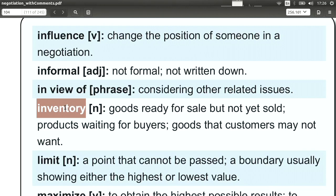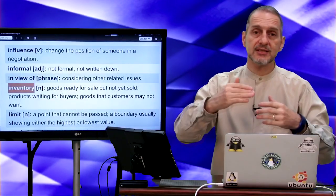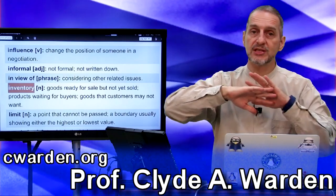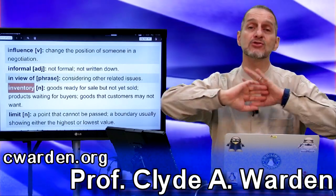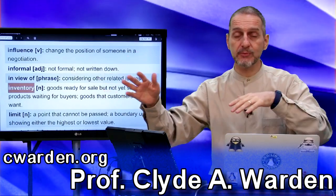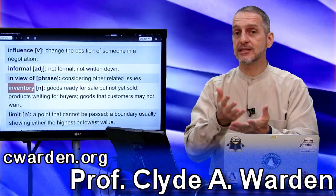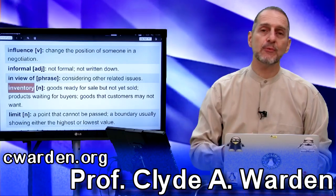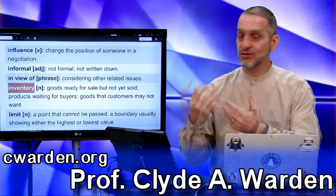Inventory is useful in negotiation because you can use the word to tell the other side about your situation. You may say that this product's price needs to go up because the inventory is all sold out — there's no inventory, we need to wait for more to be produced. That means the supply is lower than the demand — it's so much in demand we can't produce enough, so there's no inventory.